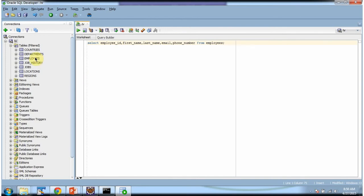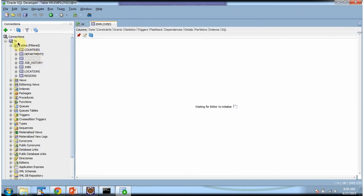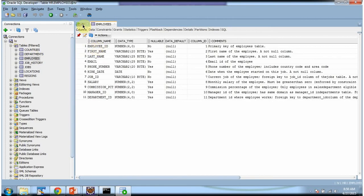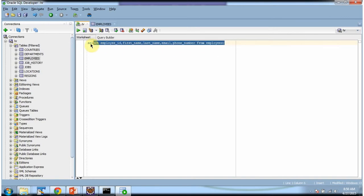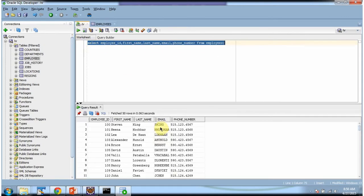Here you can see the employees table which is in the HR database. I have written this query and I am executing it. Here you can see the employee information. Using a servlet, we will now see how to get this employee information and display it in the web browser.